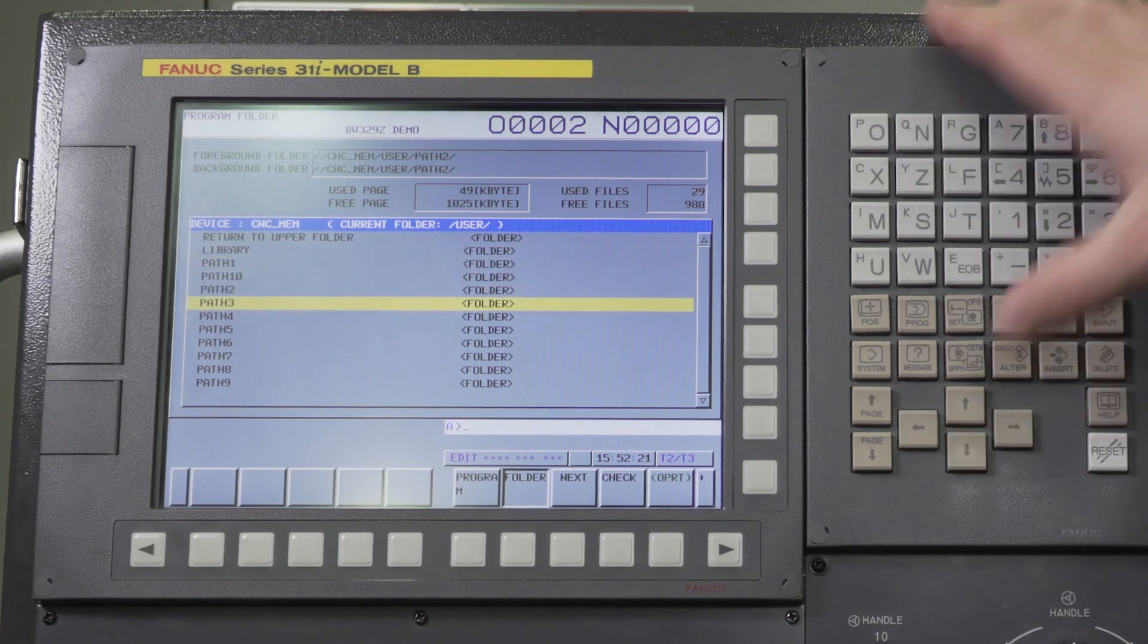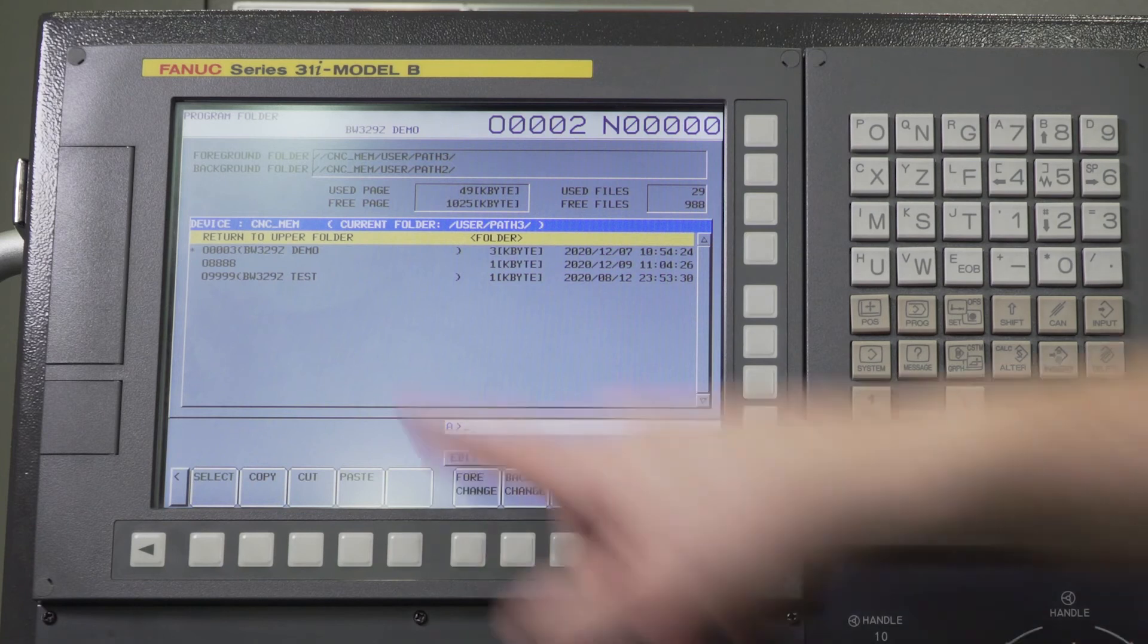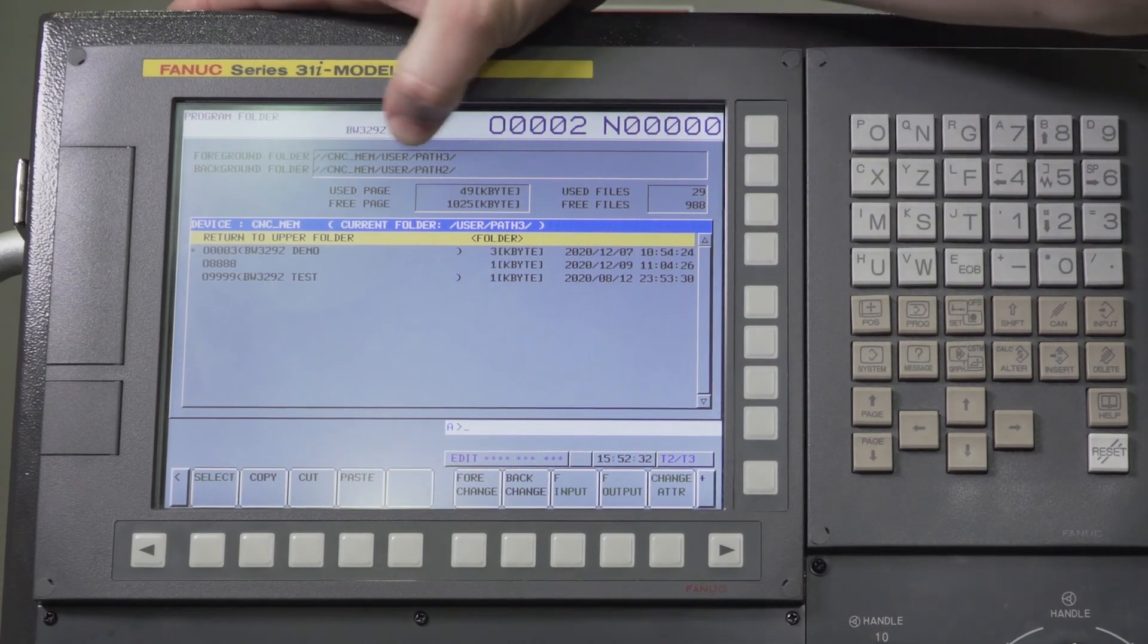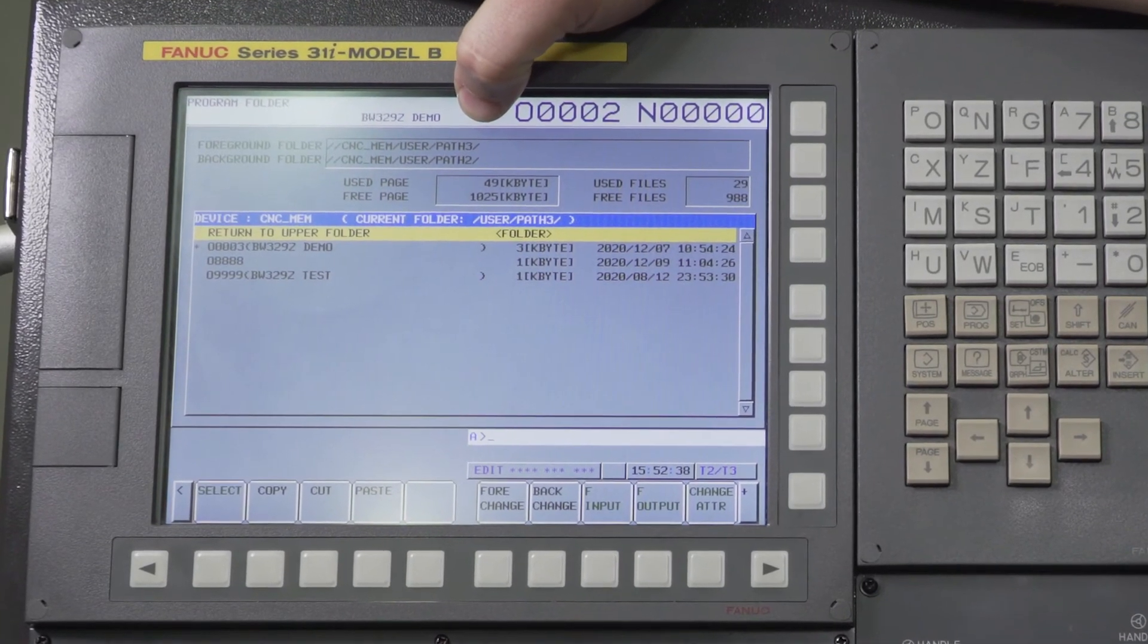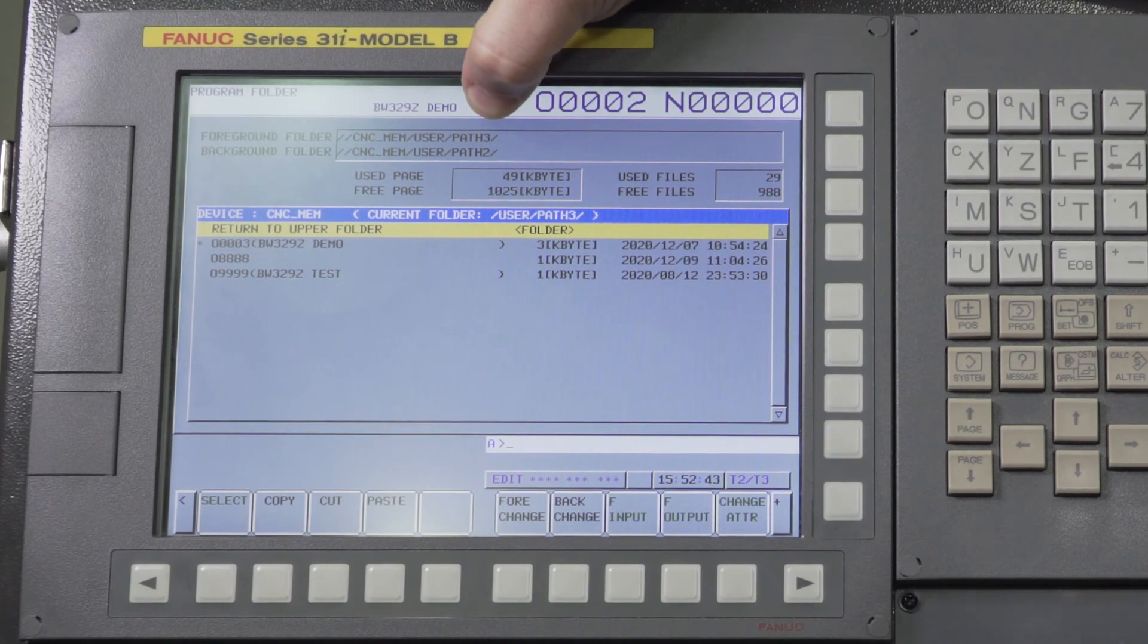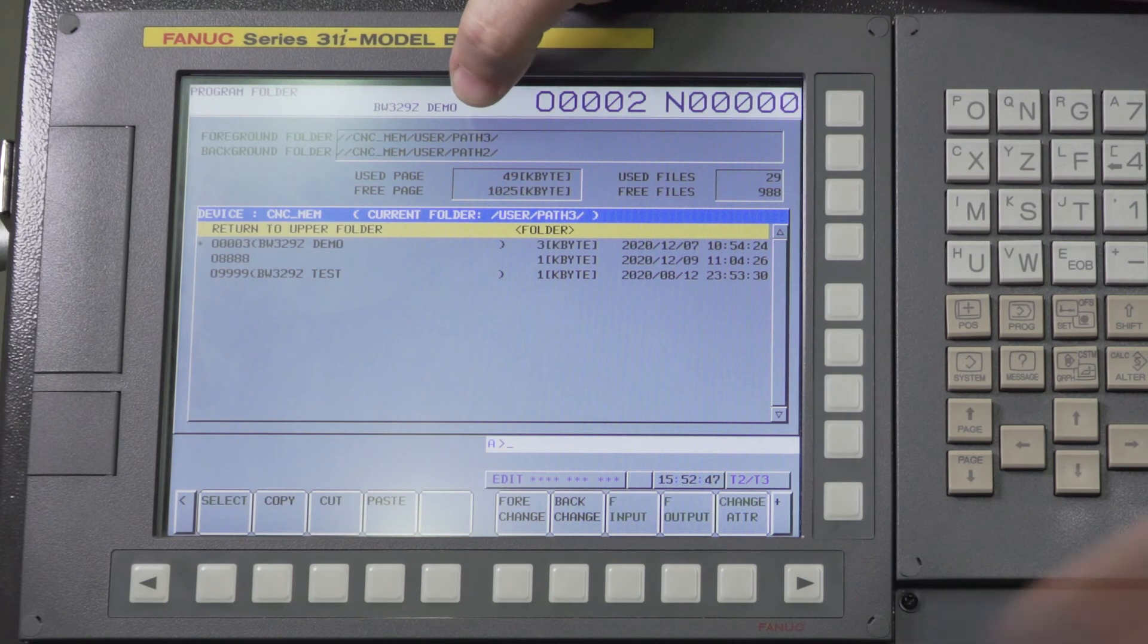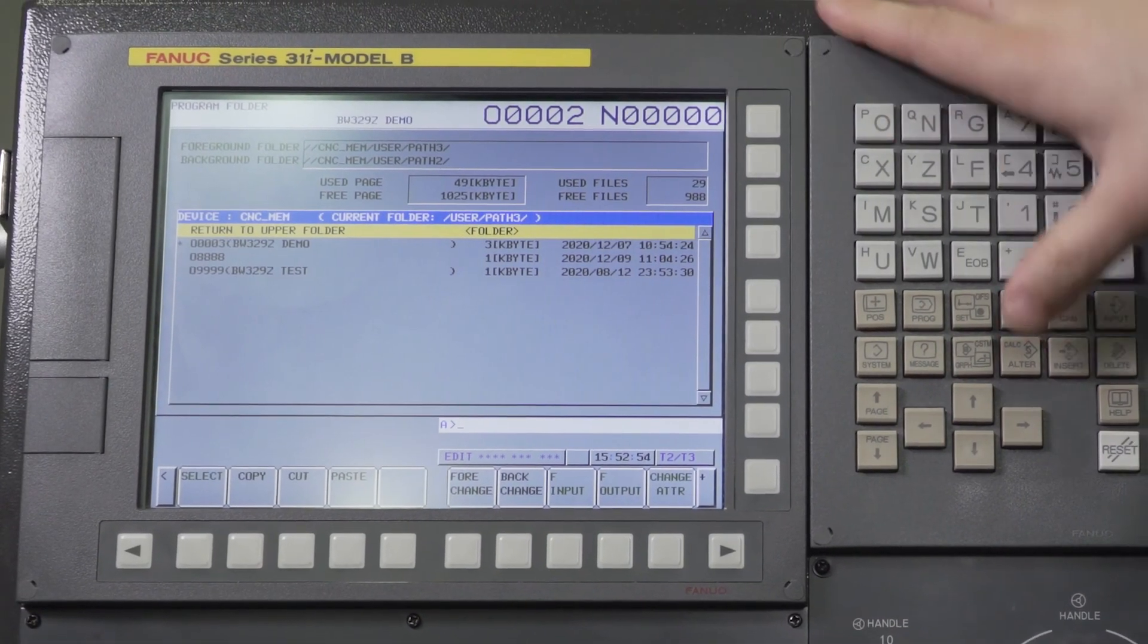Let's go to path three, and I can say foreground change. Now you see CNC memory user path three. So now I'm actually looking at path three up here. If I tried to call a program, it would look into path three. So if you load your path two program in path two folder, but this is not set correctly, you are going to actually look in path three folder to find your path two program, and it'll probably say program not found.